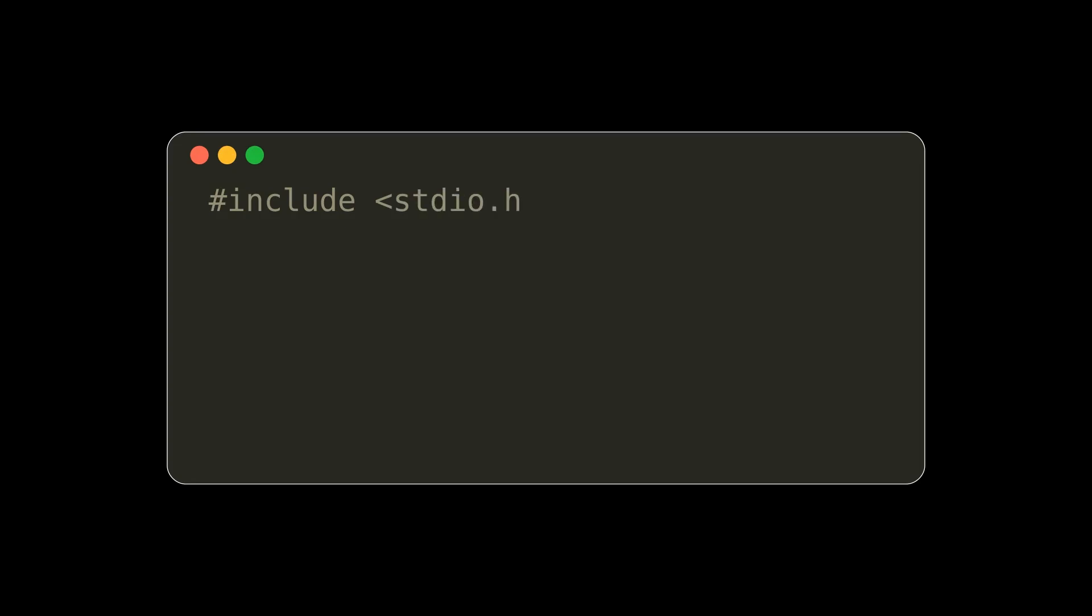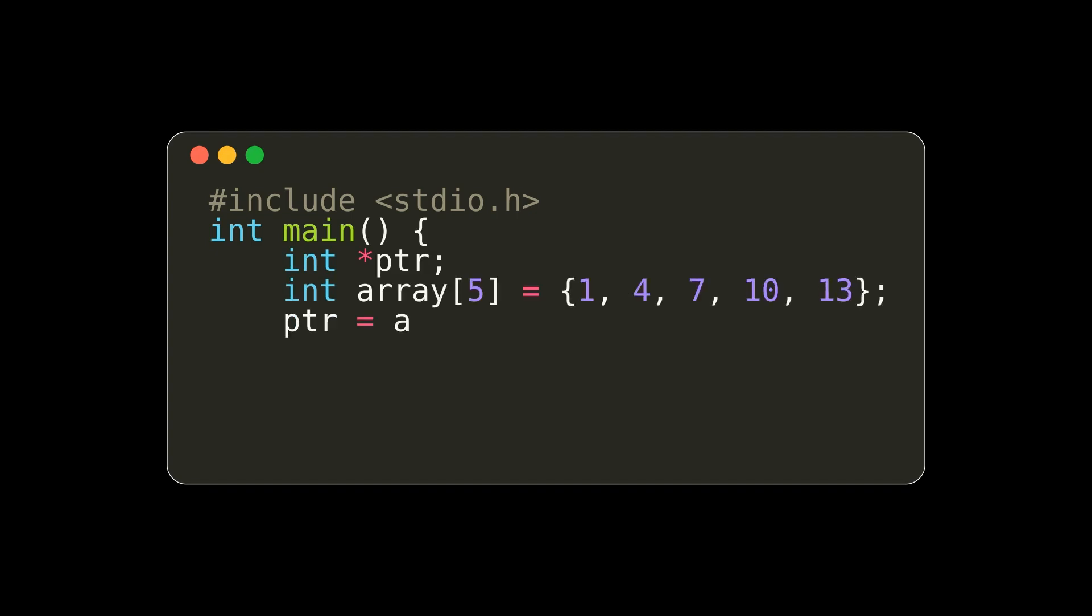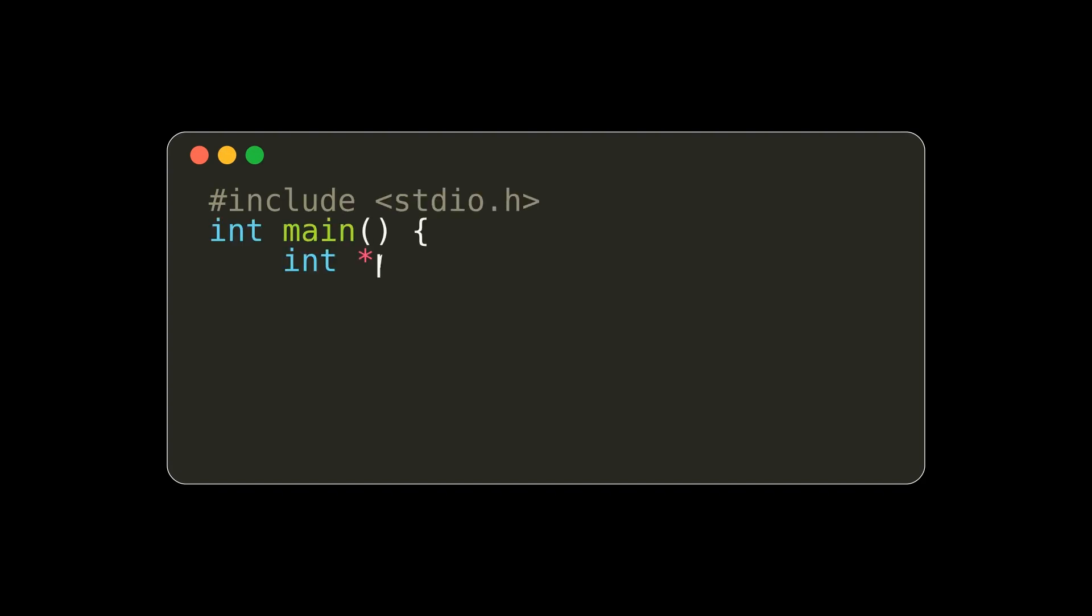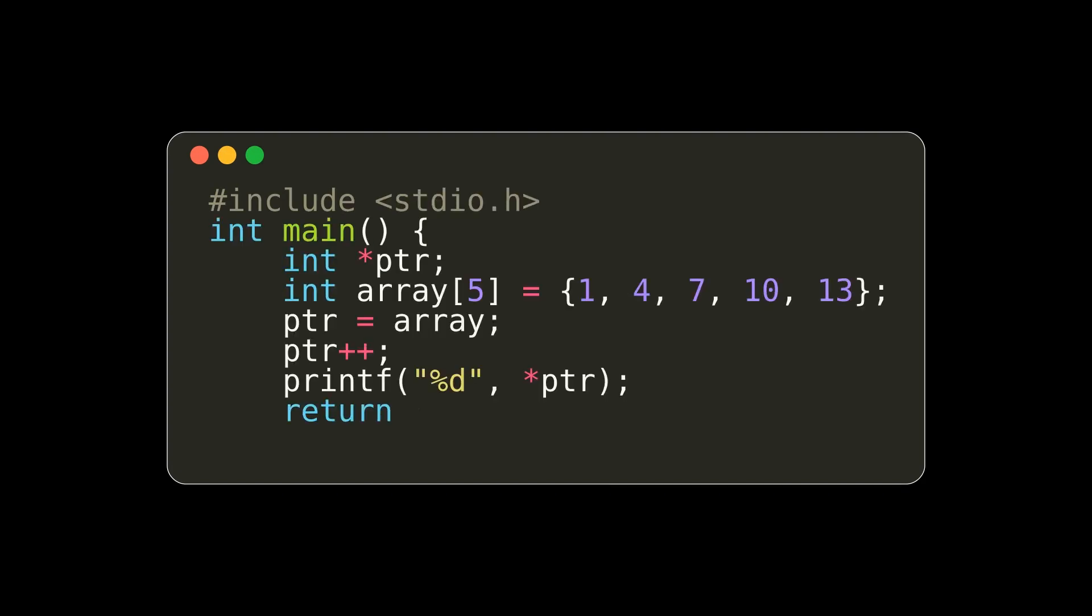In this more complicated example, we first initialize our int pointer. We then declare an array of 5 integers and have our pointer point to the array. This points automatically to the 0th index in the array. We can increment the dereference pointer value and print it out. The value printed would be 2. If we just increment the pointer, we will be pointing now to the second element in the array. This prints out 4.